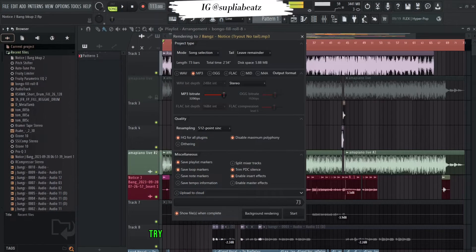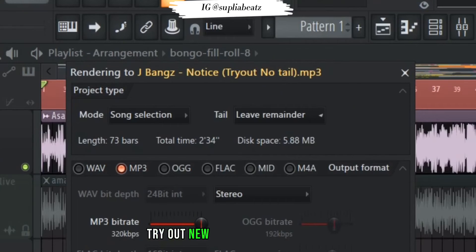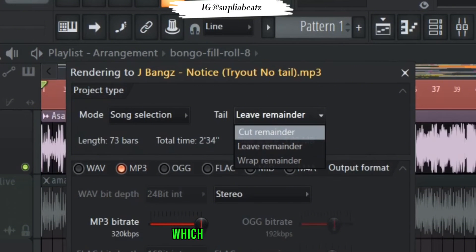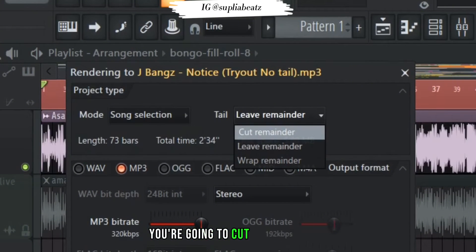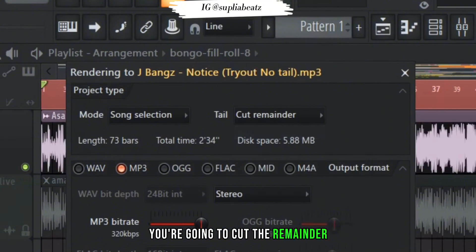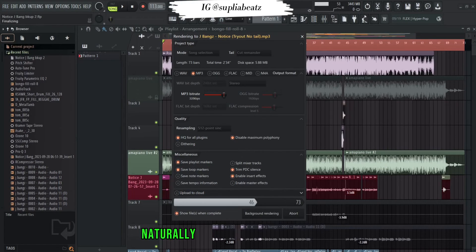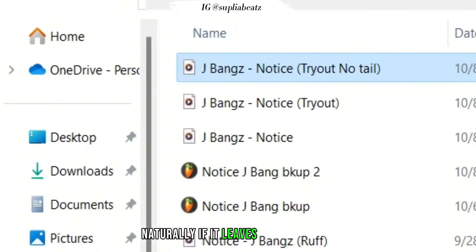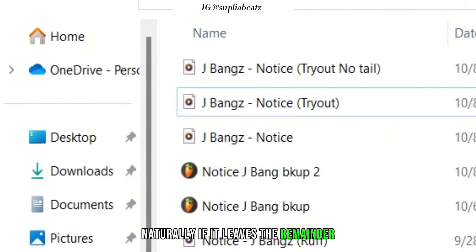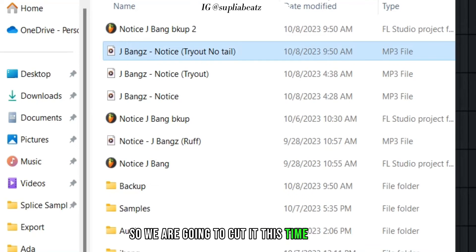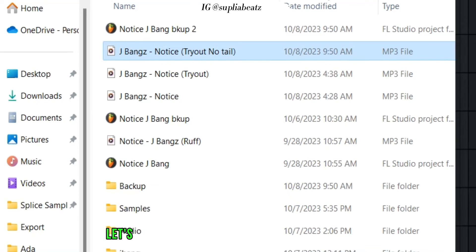So I'm renaming it 'try out no tail'. On the tail option, which is why we're here, you're going to cut the remainder. Naturally FL leaves the remainder, so we are going to cut it this time.